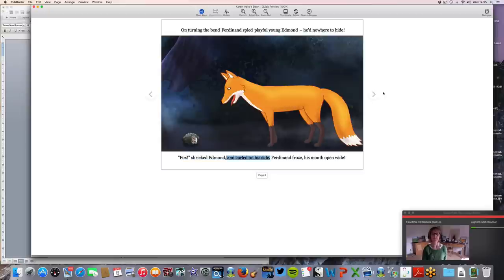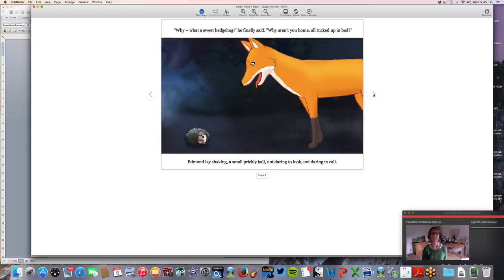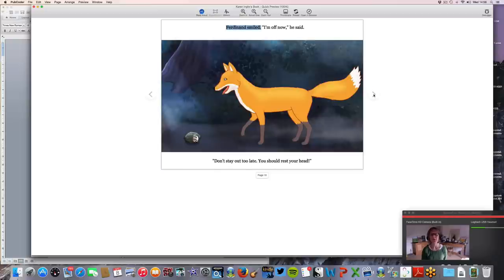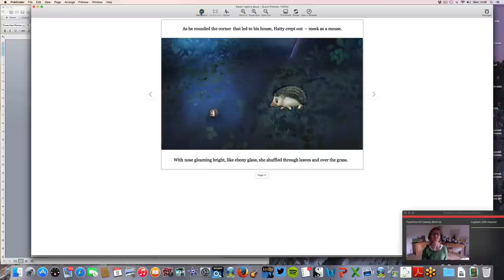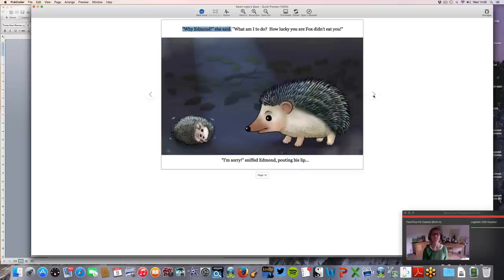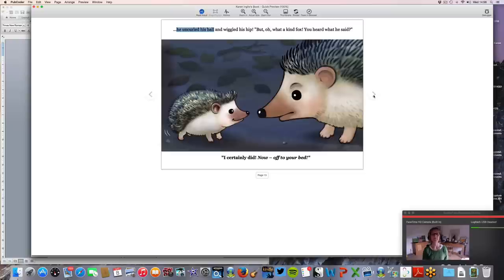'Fox!' shrieked Edmund, and curled on his side. Ferdinand froze, his mouth open wide. 'Why, what a sweet hedgehog,' he finally said. 'Why aren't you home, all tucked up in bed?' Edmund lay shaking, a small prickly ball, not daring to look, not daring to call. 'I'm off now,' he said — looks like a Lippizaner pony. 'Don't stay out too late. You should rest your head.' As he rounded the corner that led to his house, Hattie crept out, meek as a mouse.